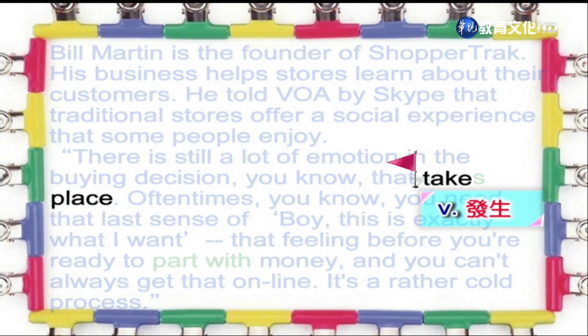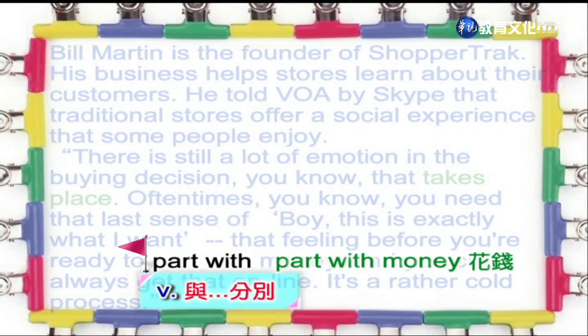好，我们看一下，第一个片语是发生的意思。Take place — if something takes place, it occurs, it happens. 下一个单字是与什么分别？Part with. To part with something is to give it up, or to hand it over. Often, people use this phrase with money — they say, oh, I don't like to part with money, that means they don't like to spend money.